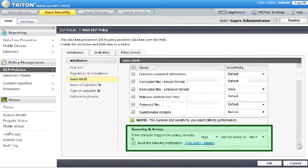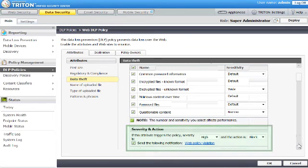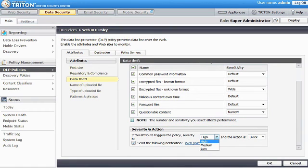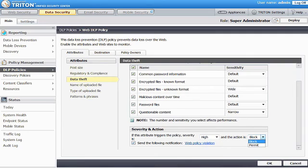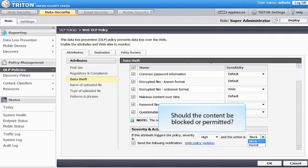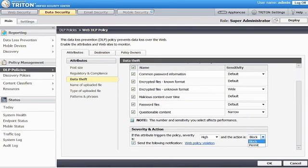Now scroll down and select a severity and action for the data theft attribute. If a policy is triggered on the data theft attribute, should it be considered a high severity or a medium or low severity? What action would you like to take? Should the content be blocked or permitted? By default, the severity of data theft incidents is high and the action is block.